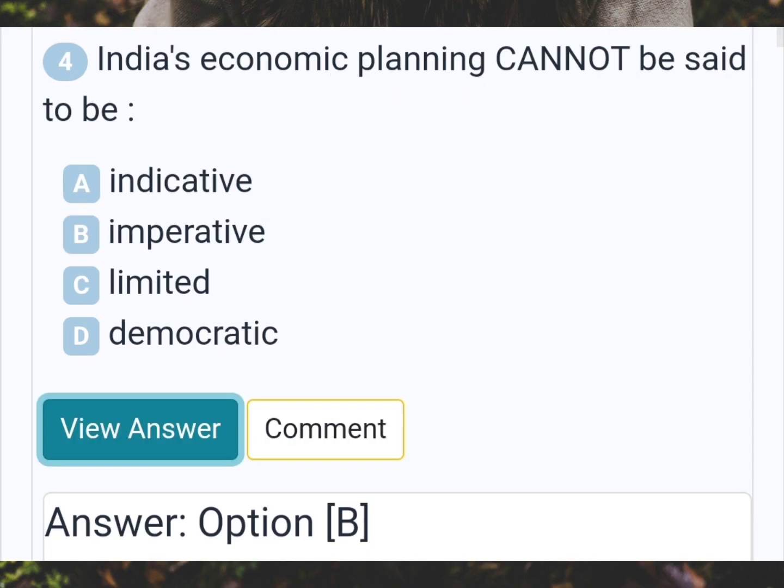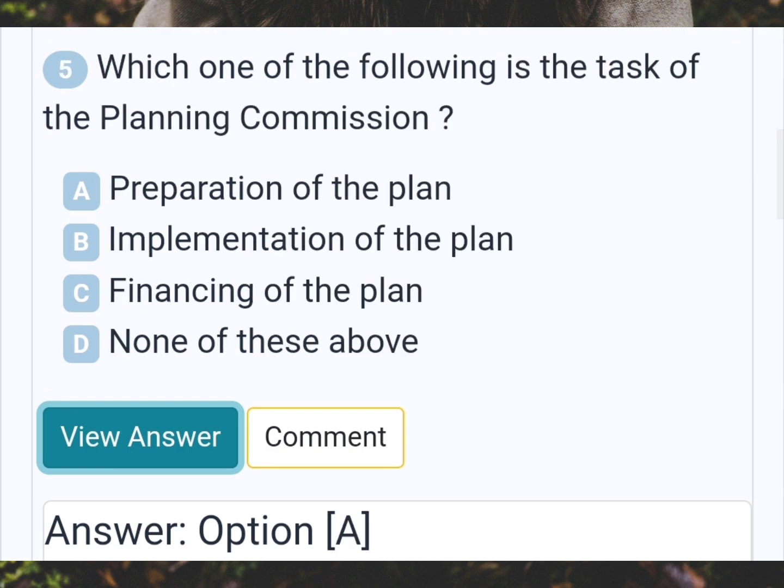India's economic planning cannot be said to be Answer B: Imperative. Which one of the following is the task of the planning commission? Answer A: Preparation of the plan.